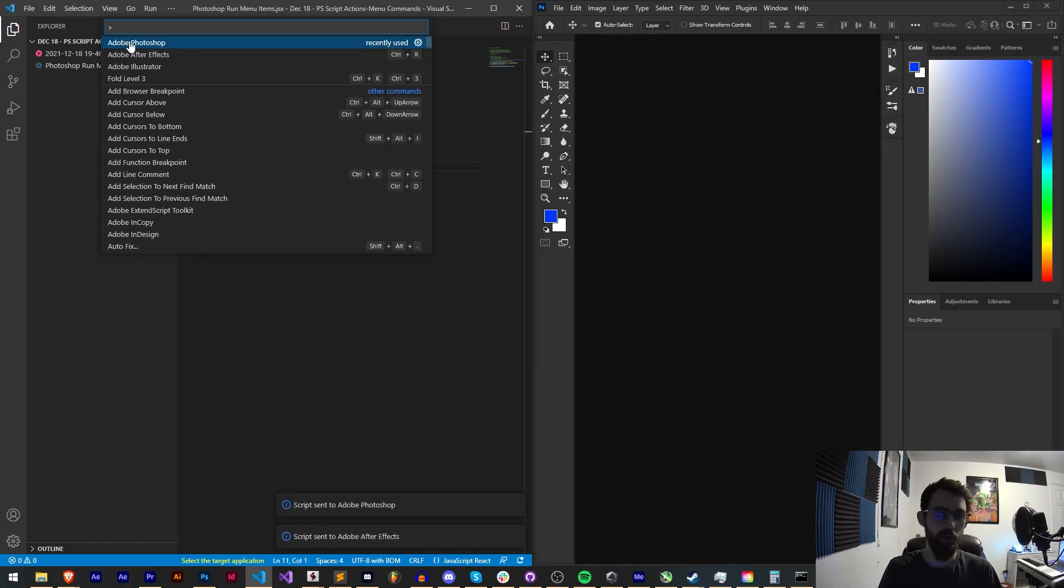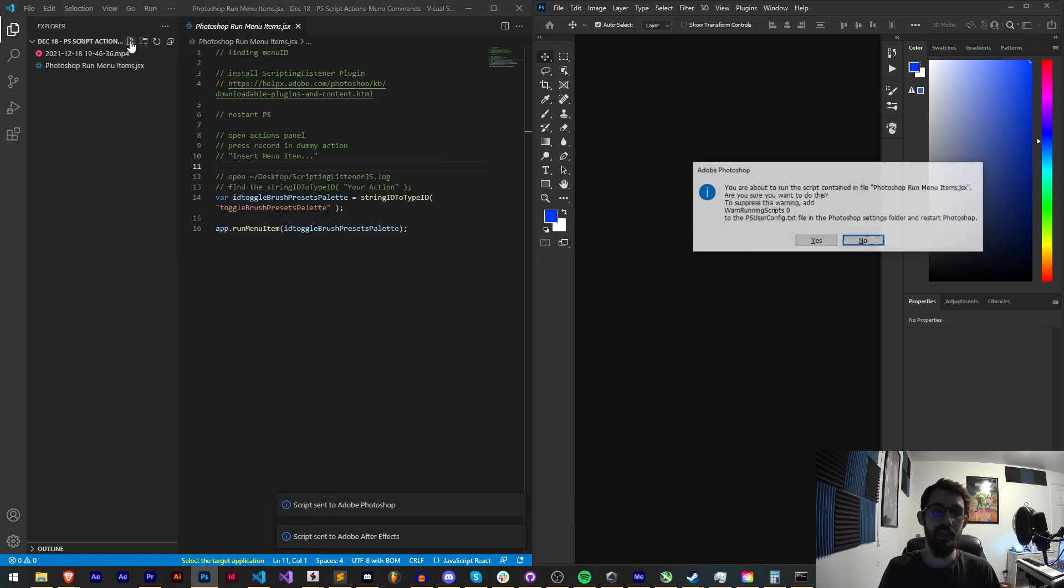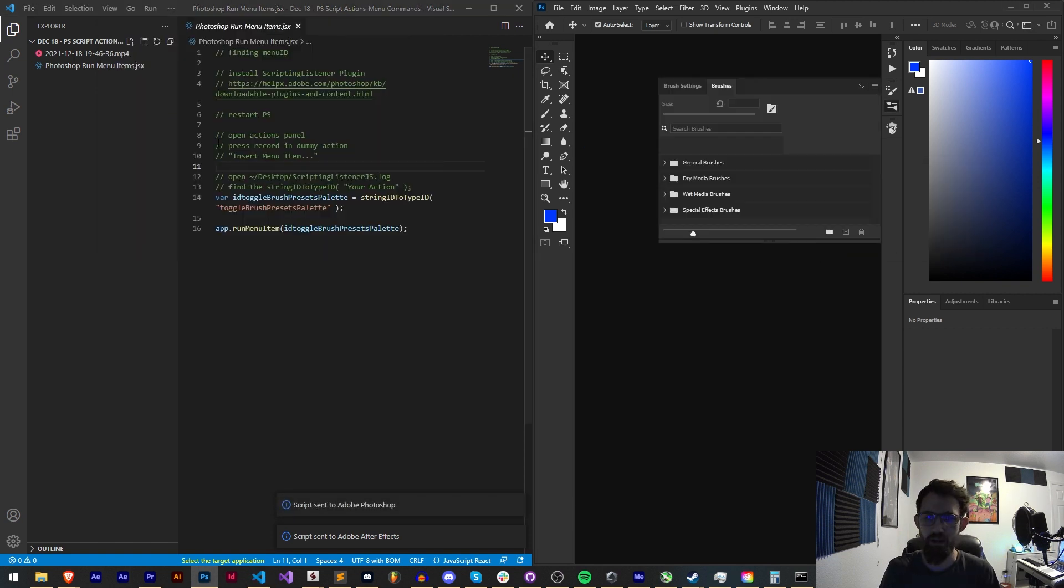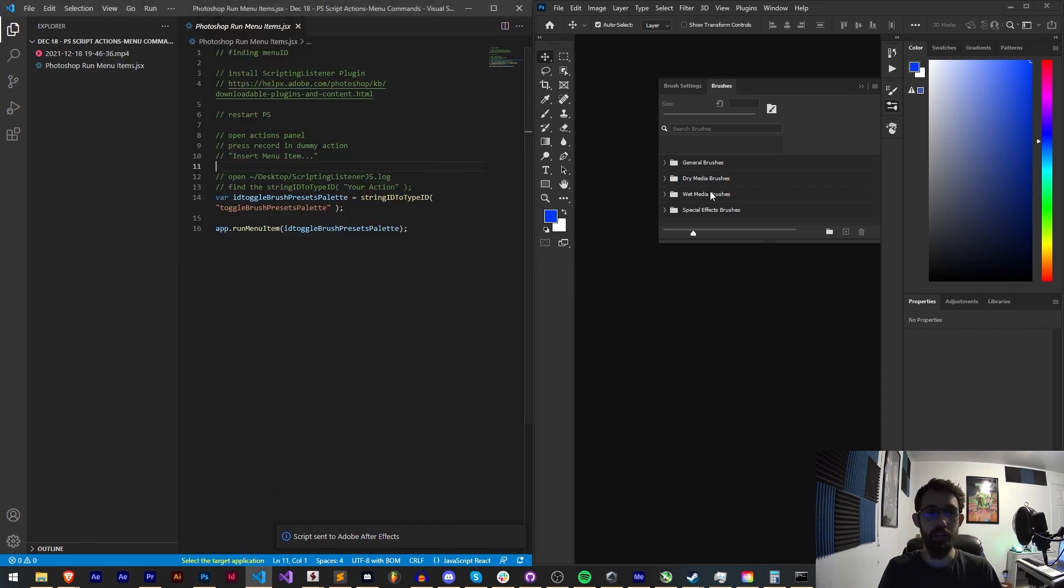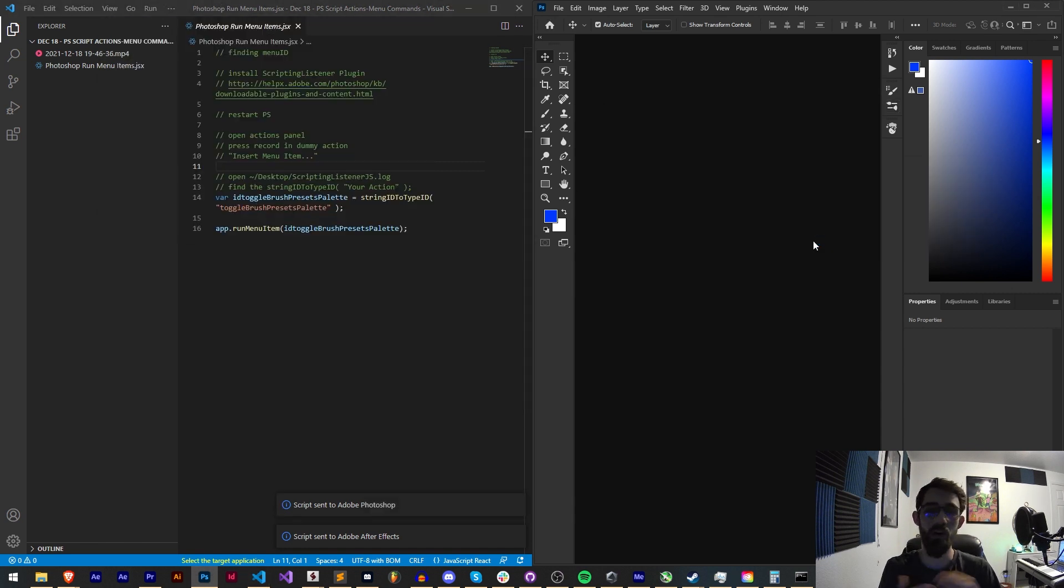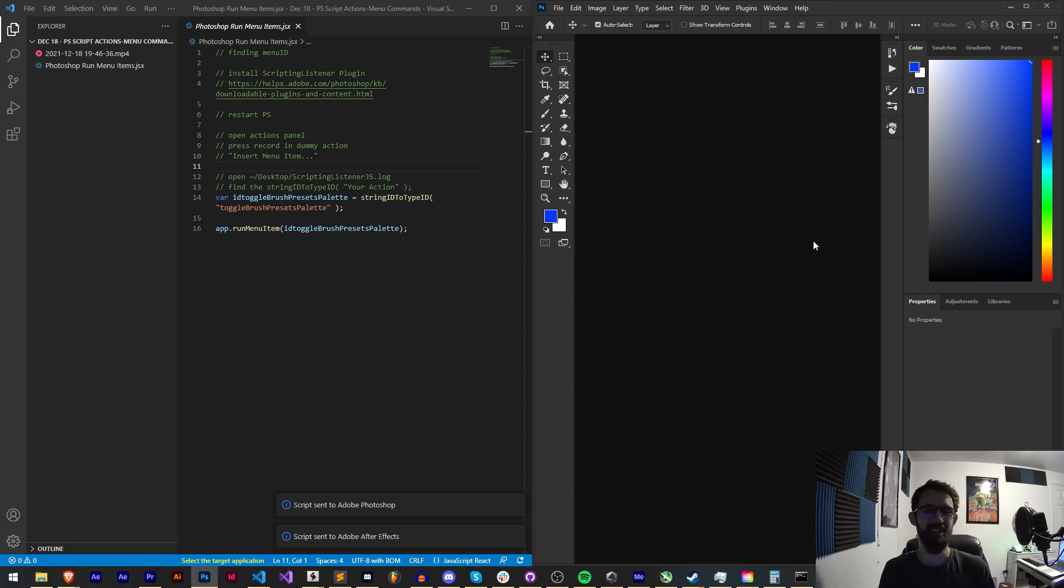If I go ahead and run this in Photoshop, it will toggle the brushes panel and if I run it again it will untoggle it. This is a very useful thing for expanding what you can do with scripting in Photoshop.